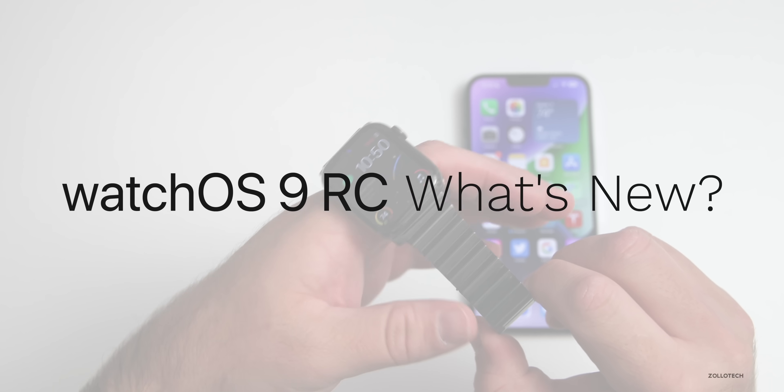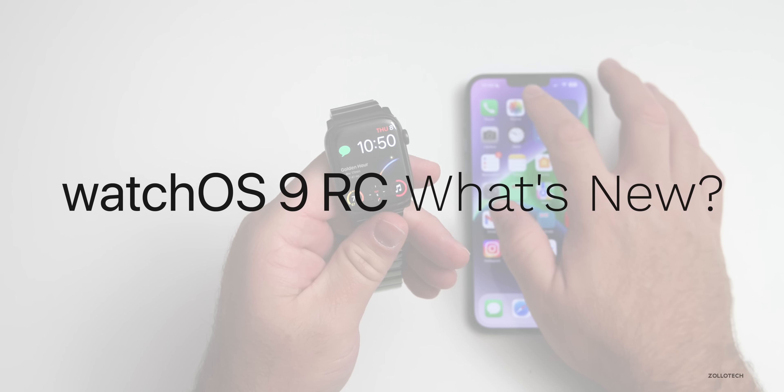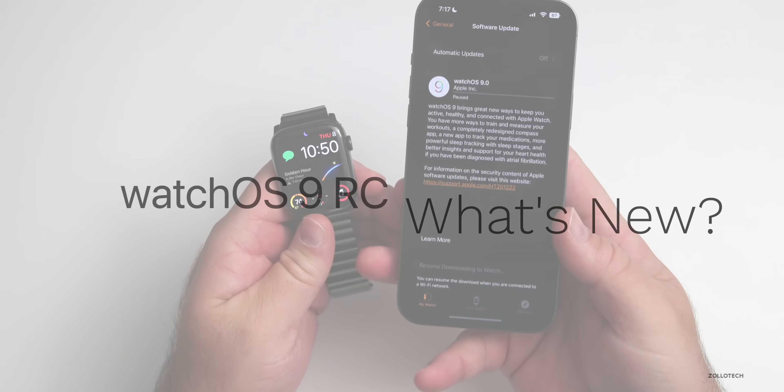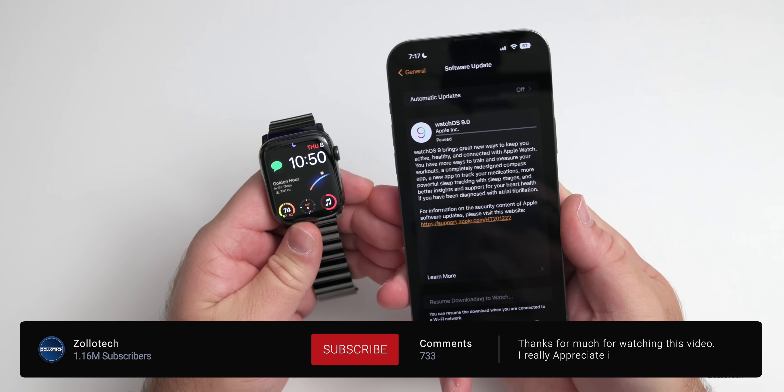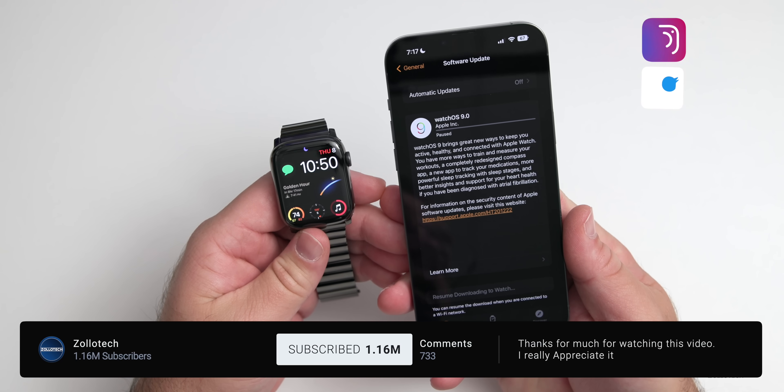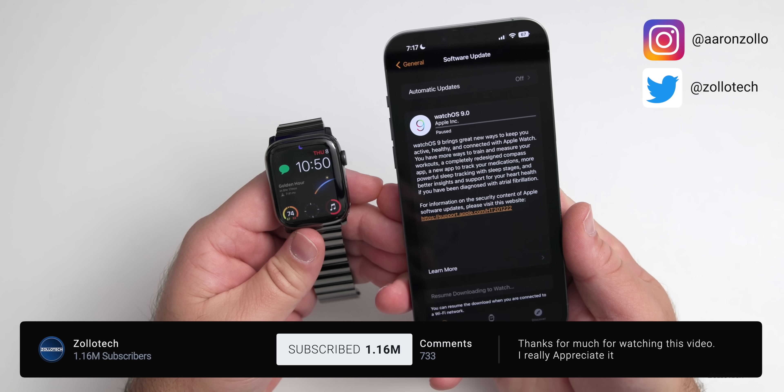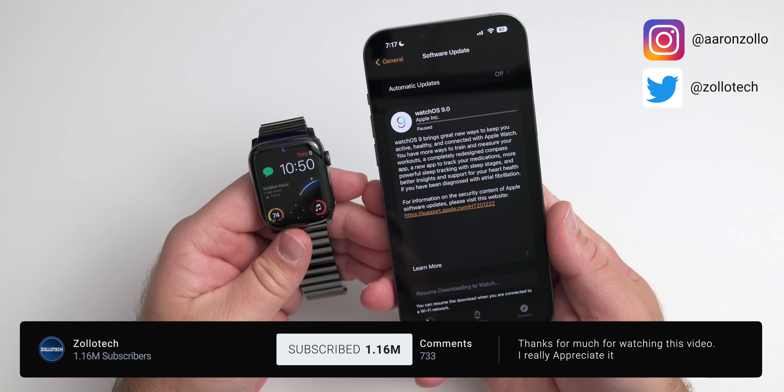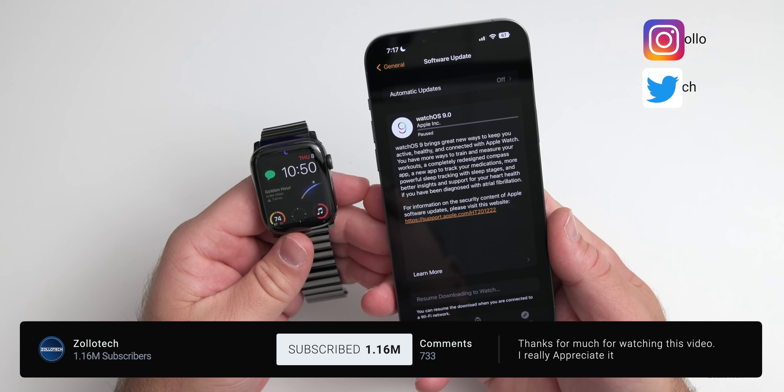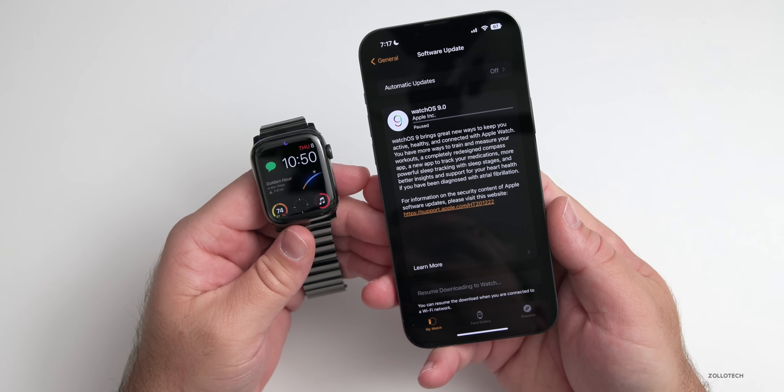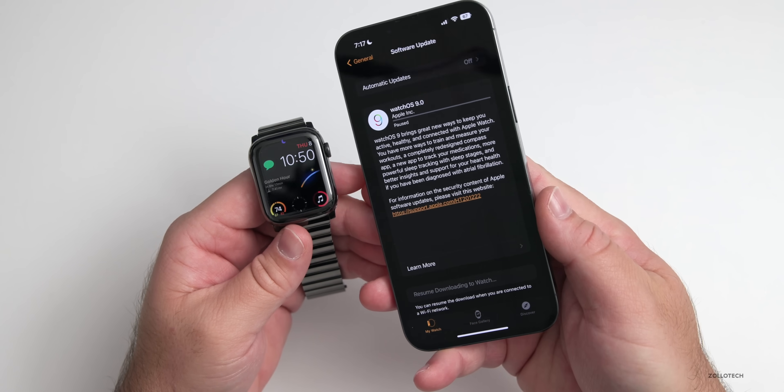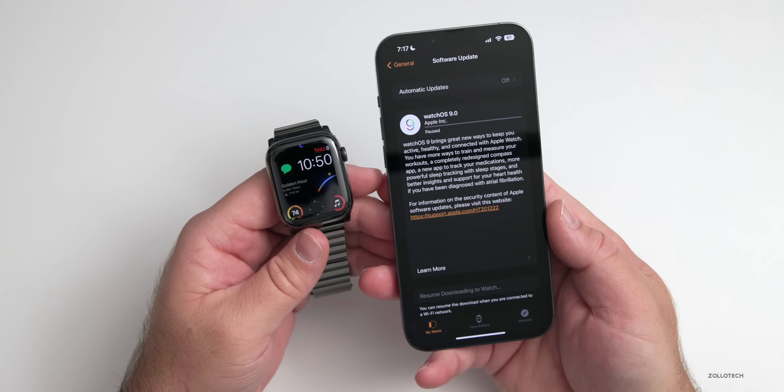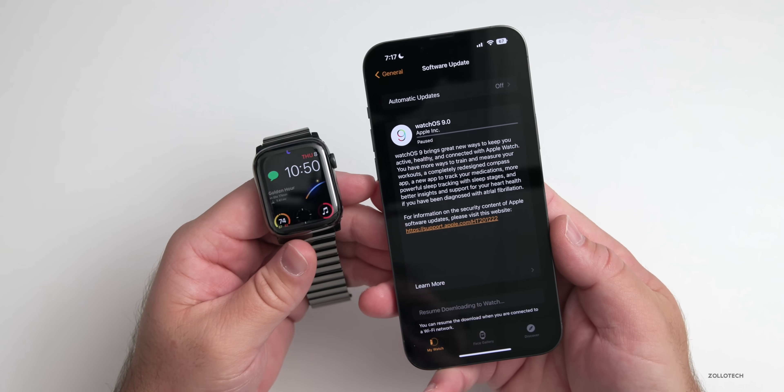Hi everyone, Aaron here for ZOLLOtech. Yesterday Apple released watchOS 9 RC or Release Candidate. It's the final version that releases to the public, but you get it early as a developer or public beta tester. As long as there's no additional changes or things they need to fix with bugs, this will be the final version.